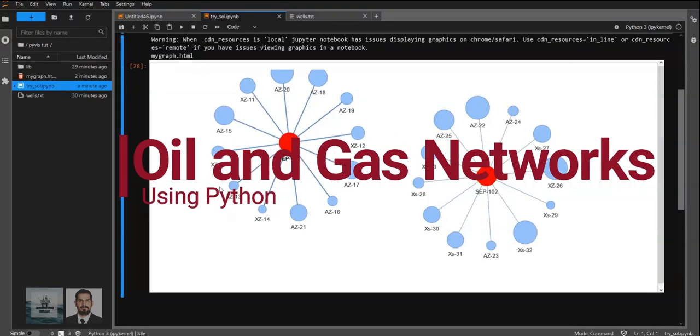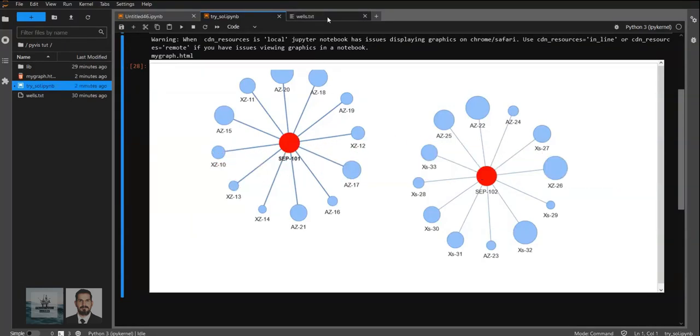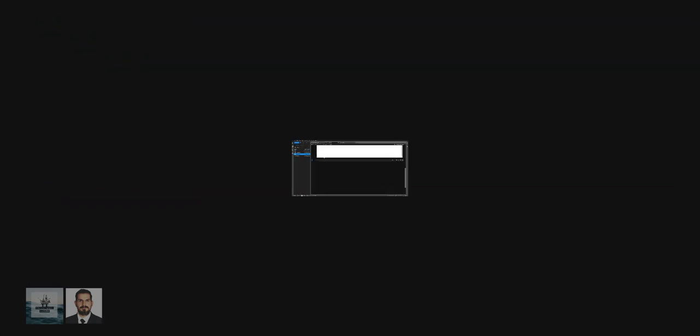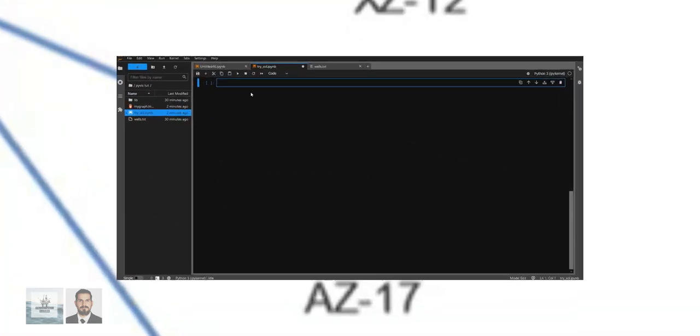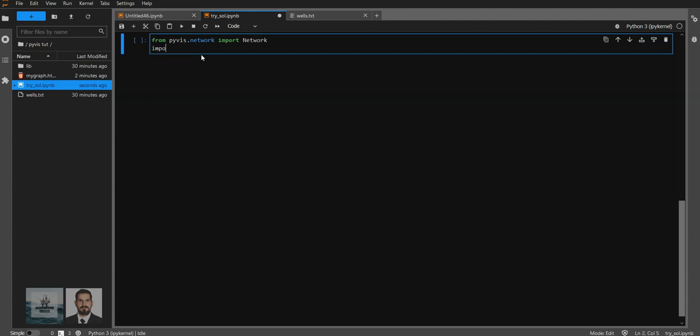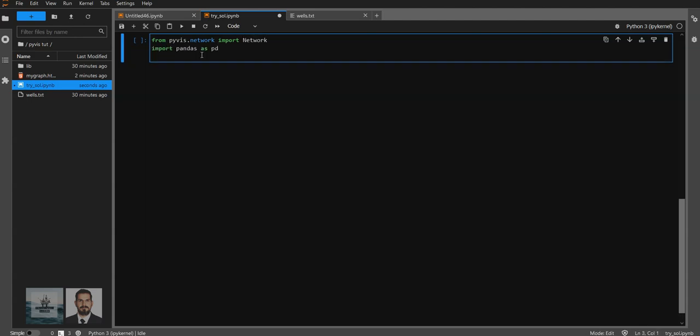Do you want to create a network map following gas fields? Follow this video to learn how. First of all, you need to have your data in a CSV format. Once you have that, now it's time to import libraries. We will be importing pyvis, which is the networking library, and we will be importing pandas as well.